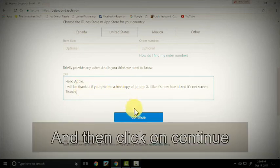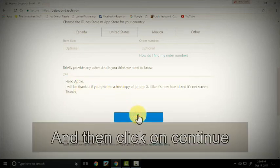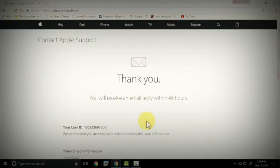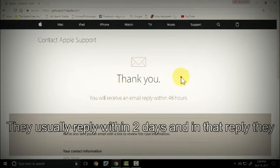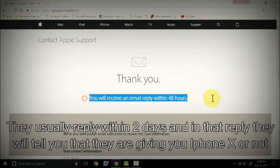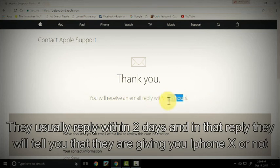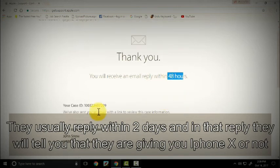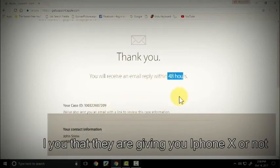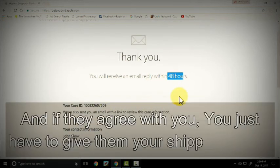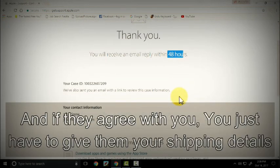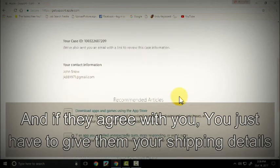And then click on continue. They usually reply within two days and in the reply they will tell you that they are giving you an iPhone X or not. And if they agree with you, you just have to give them your shipping details.